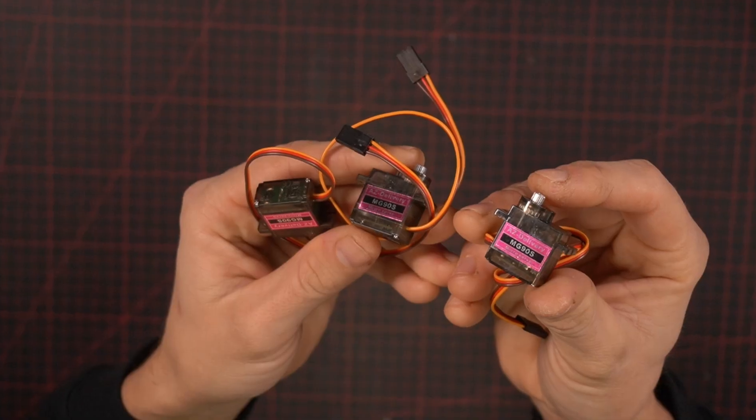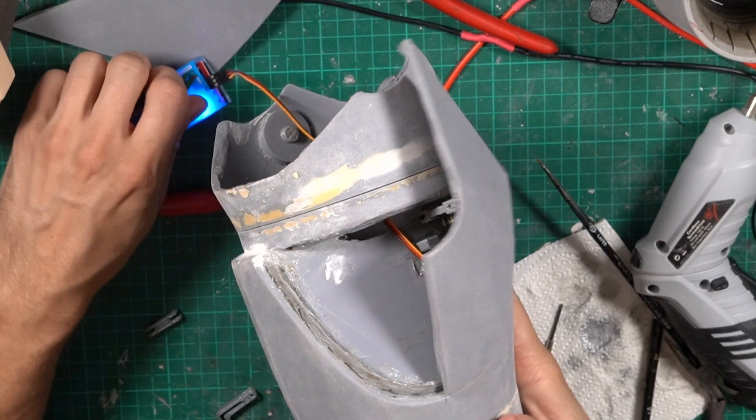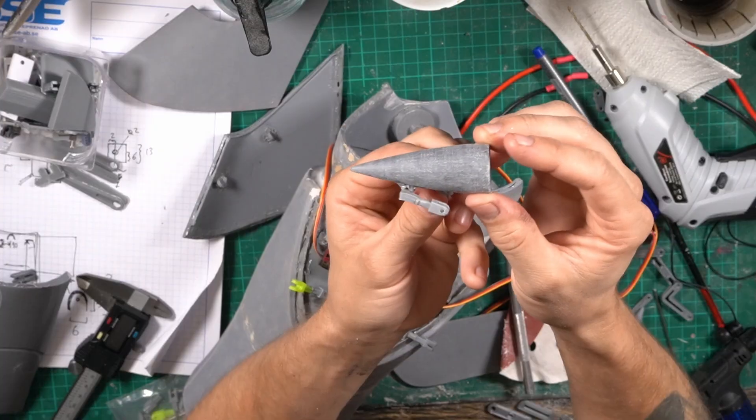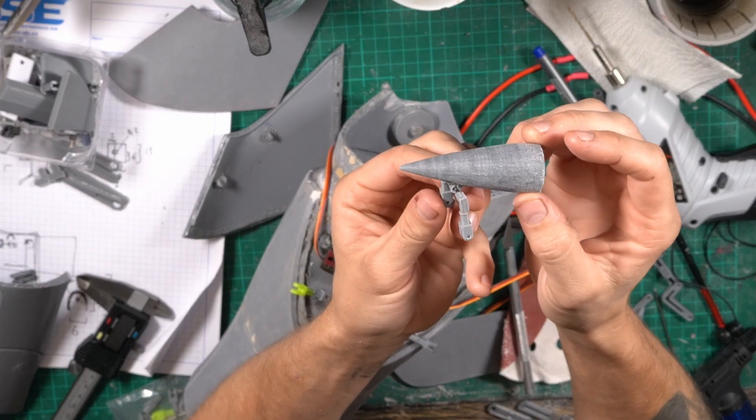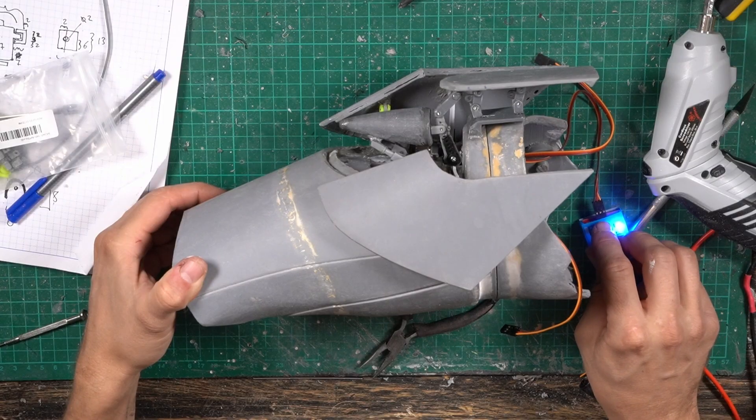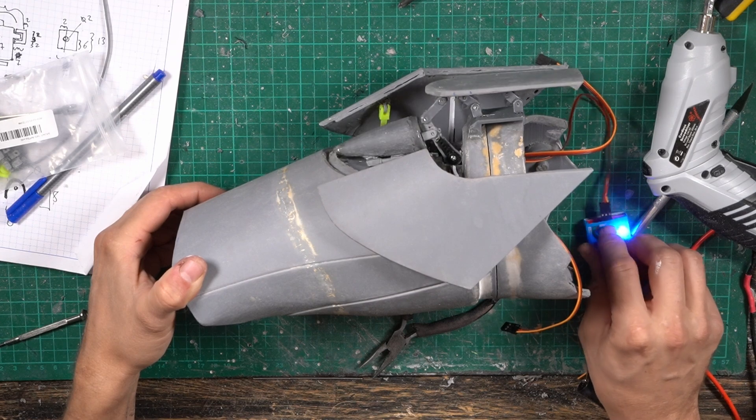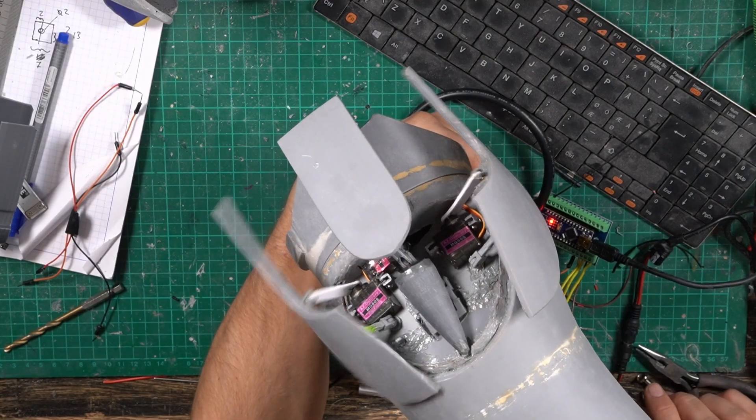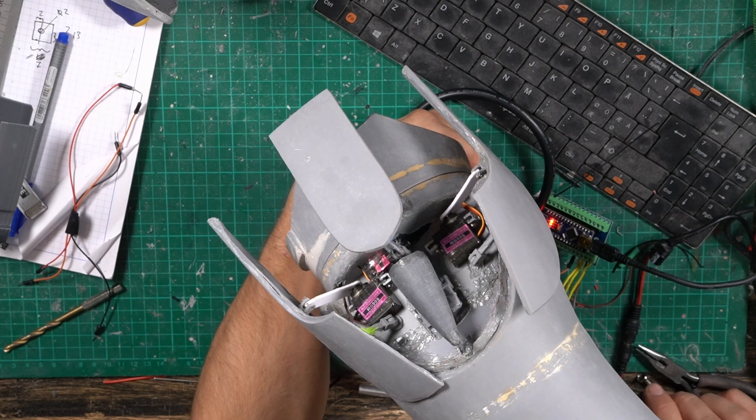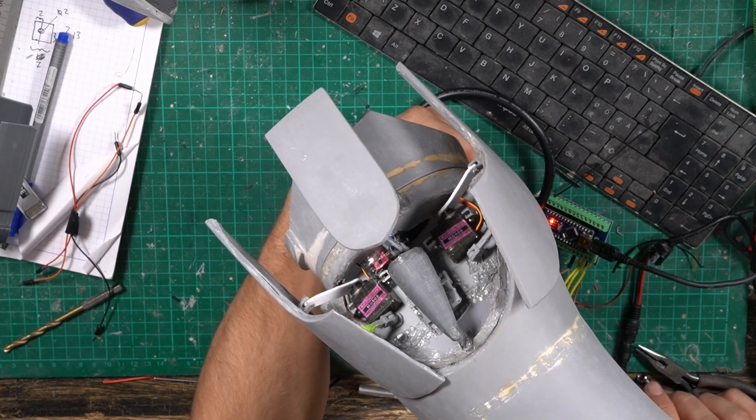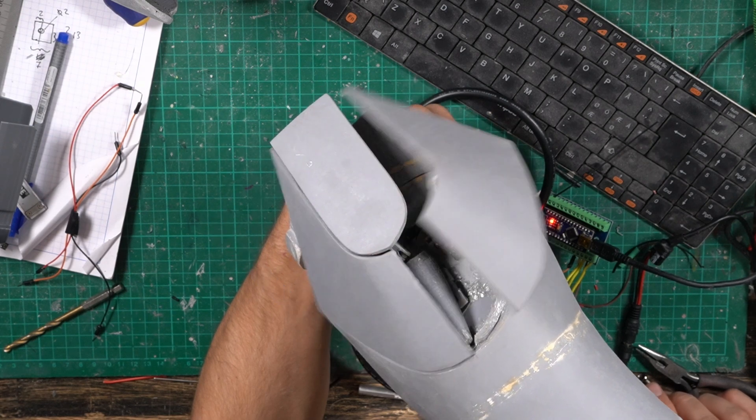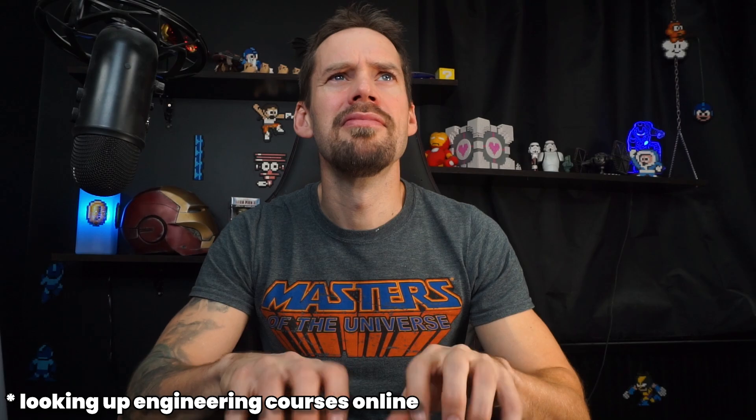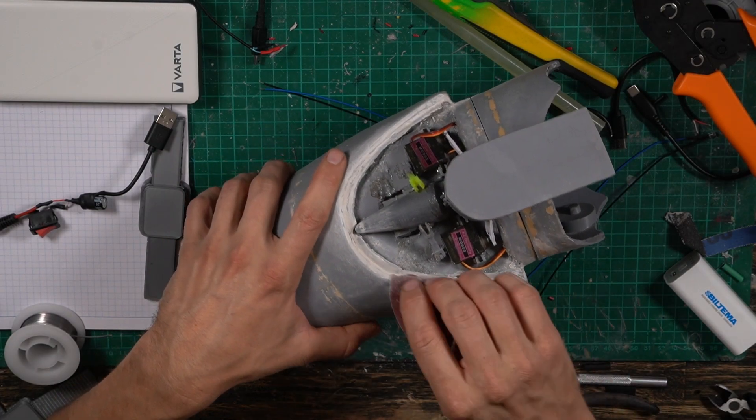I used one servo for each hatch. For the sides I made an extra support arm to make the hatches a bit more steady. Since the hatches are rounded and there wasn't that much room to play with, getting the arms to move smoothly back and forth into the exact right position was tricky. I guess becoming an engineer would make this part so much easier.